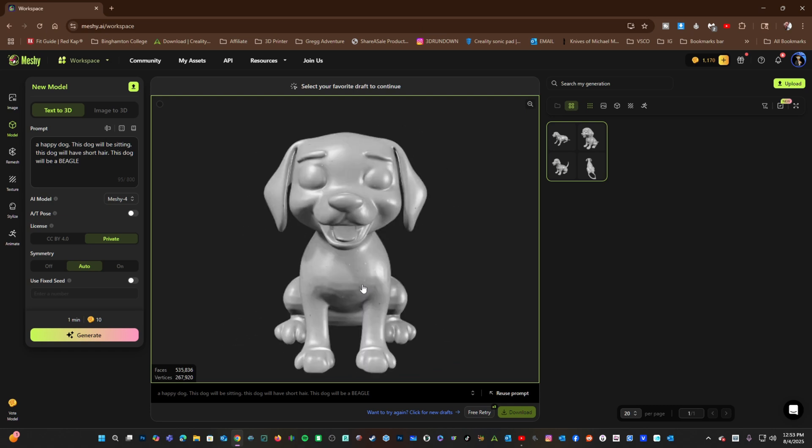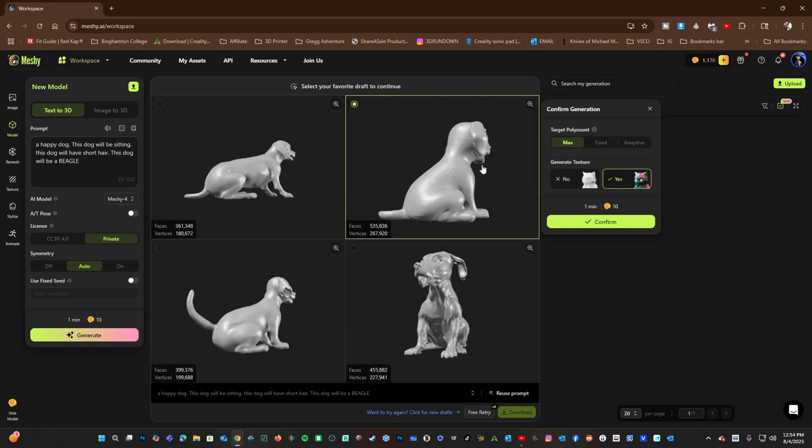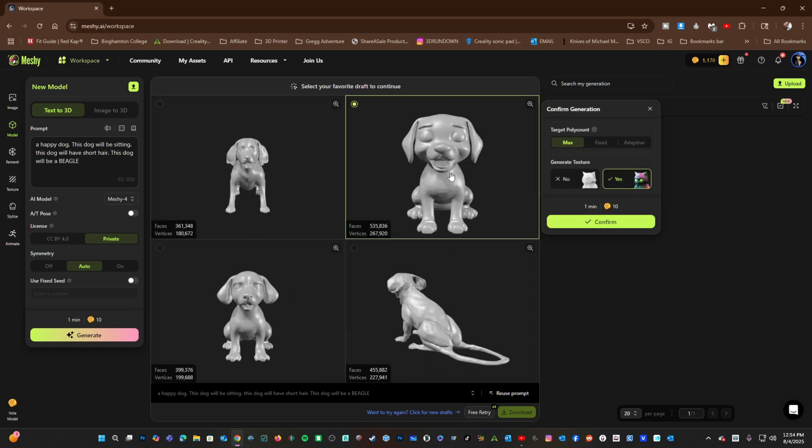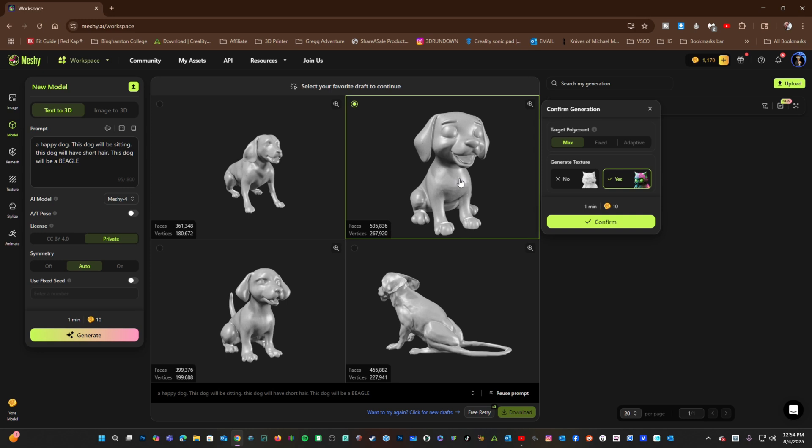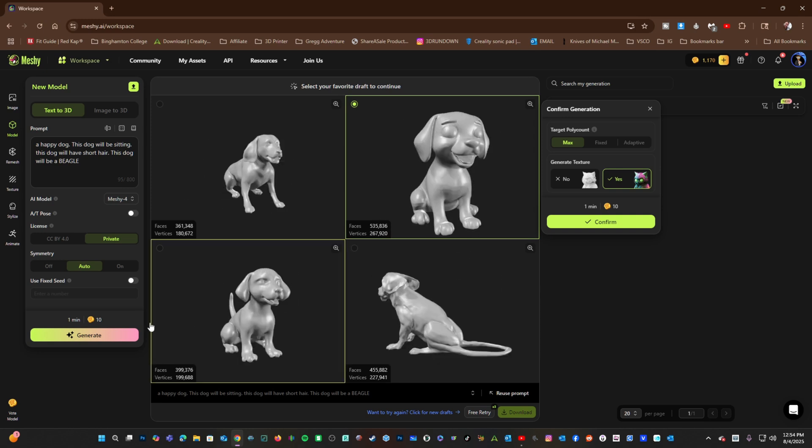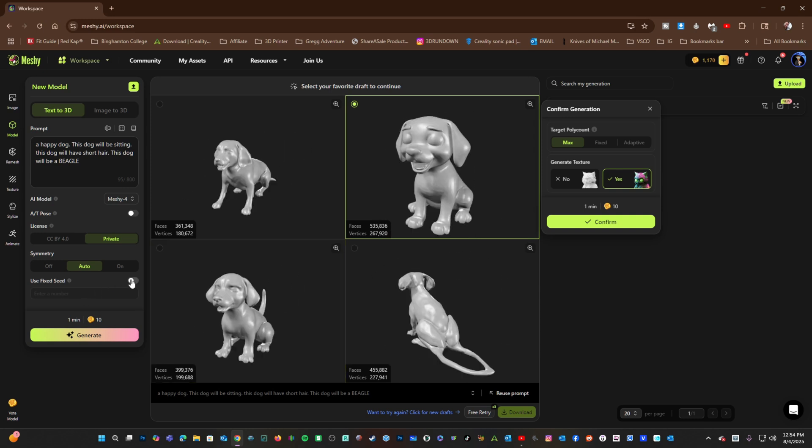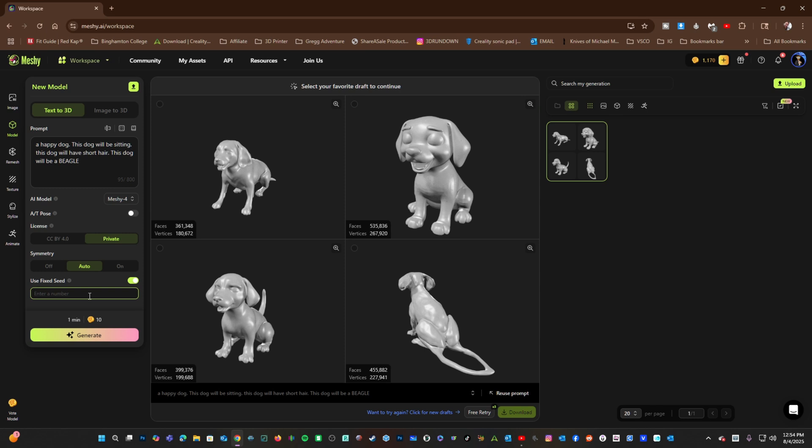I'd like to keep this one. Before we generate the final model, we can make some slight adjustments using a fixed seed. For example, let's go down here, turn on fixed seed, and I'm going to number it 13.